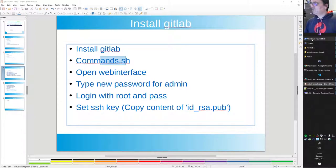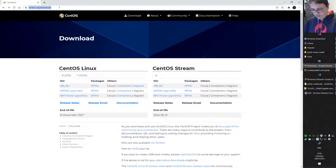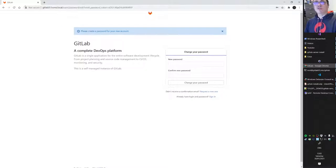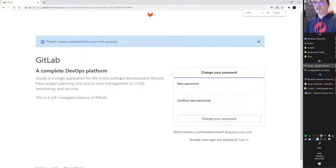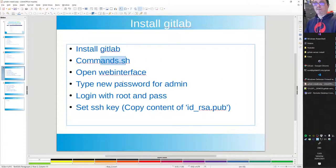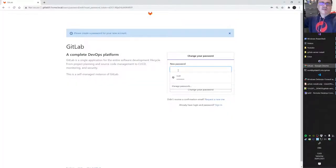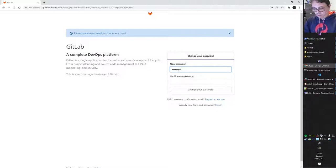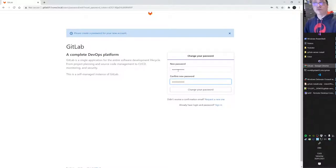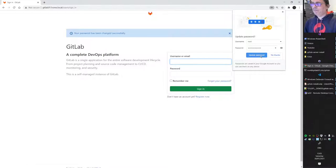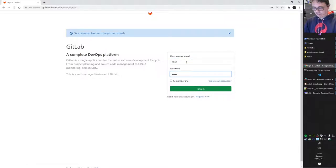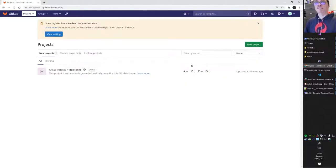Let's open a browser to gitlab01.home.local. You'll see a 'Change your password' screen — that's expected on a fresh installation. The admin username is 'root' — this is not the Linux root user, it's GitLab's internal root user. Set a new password and you can then log in.